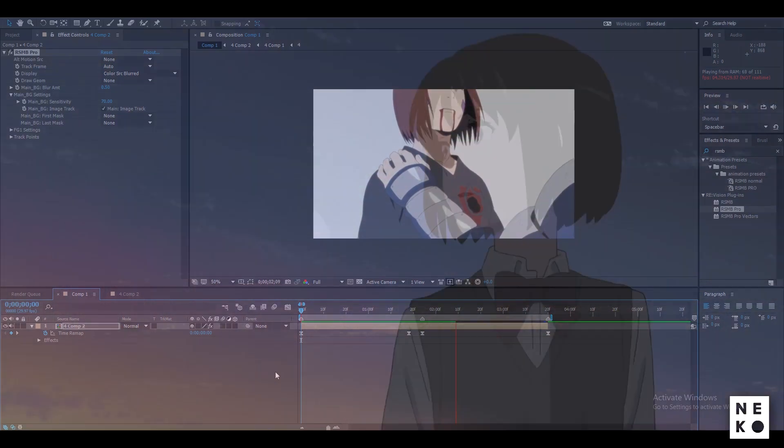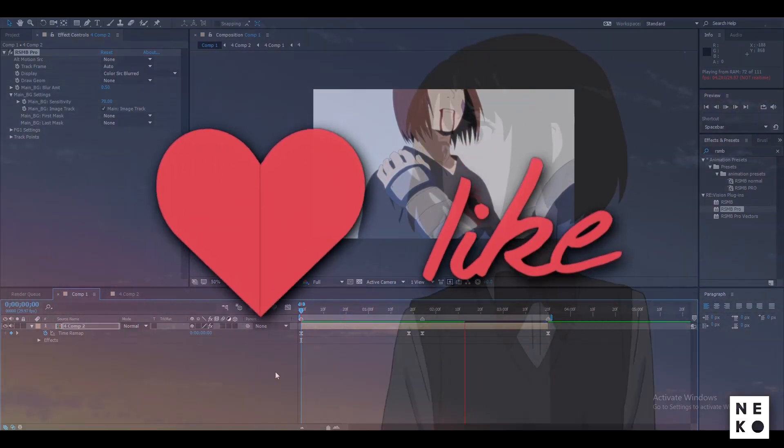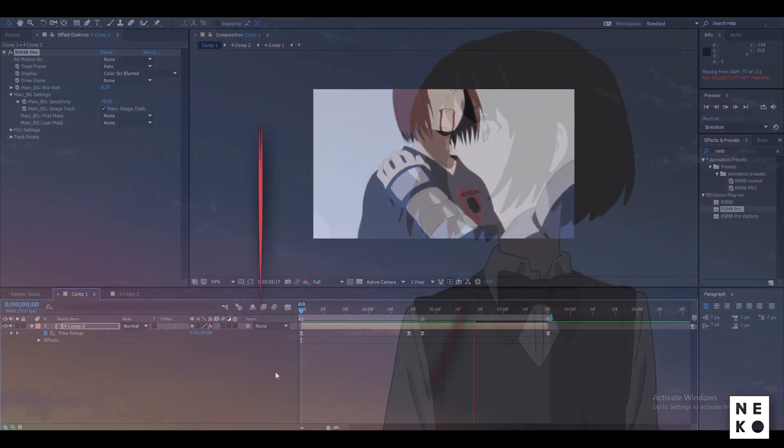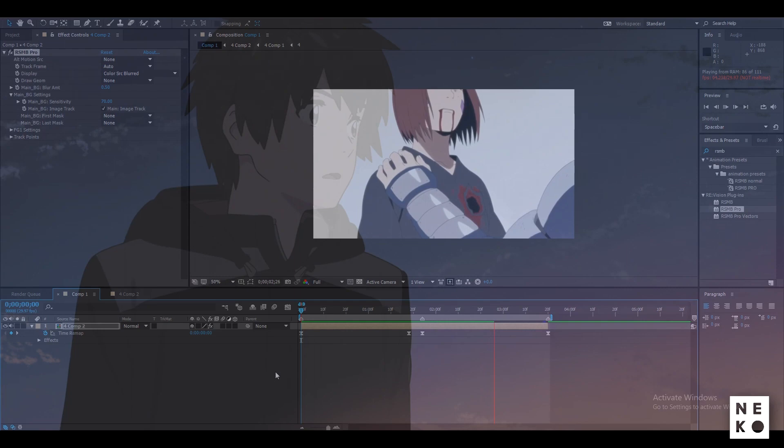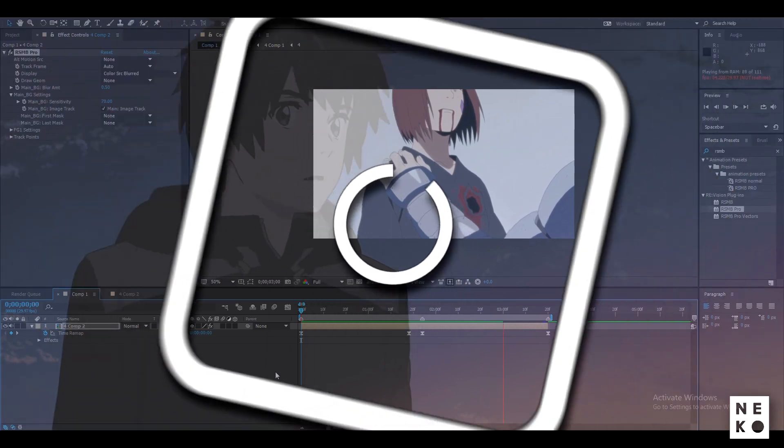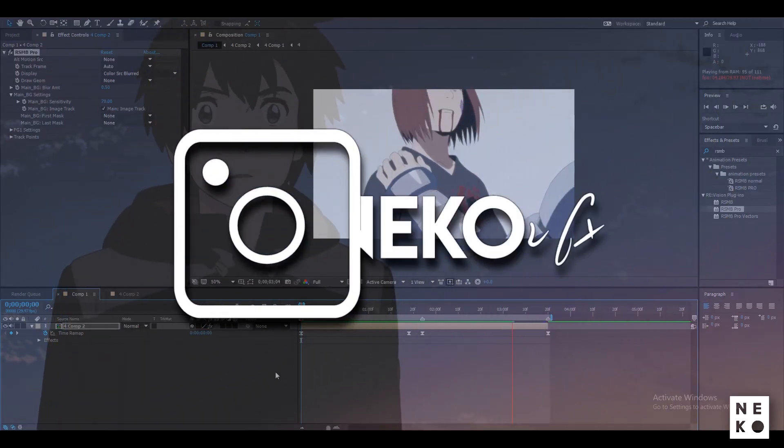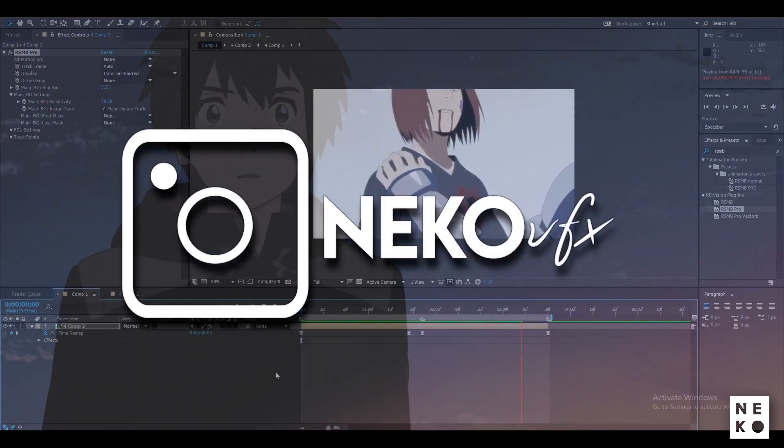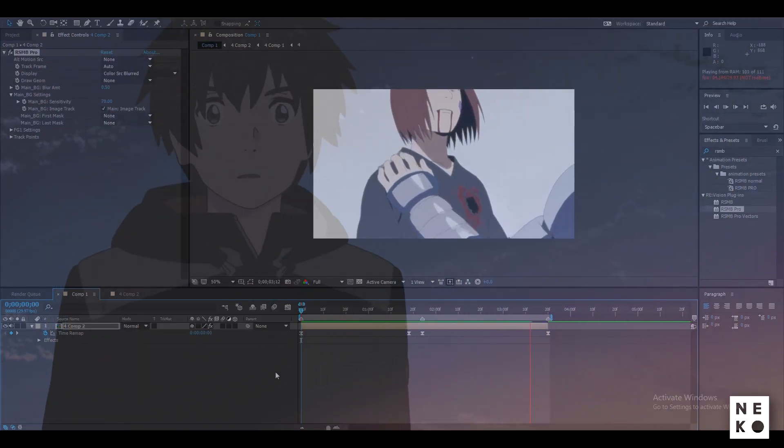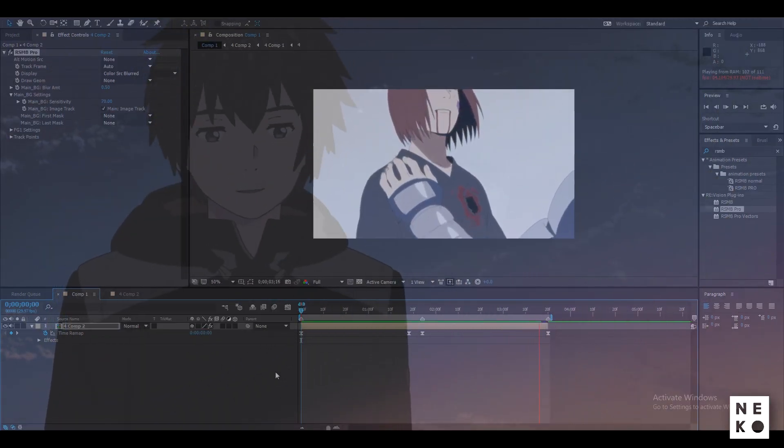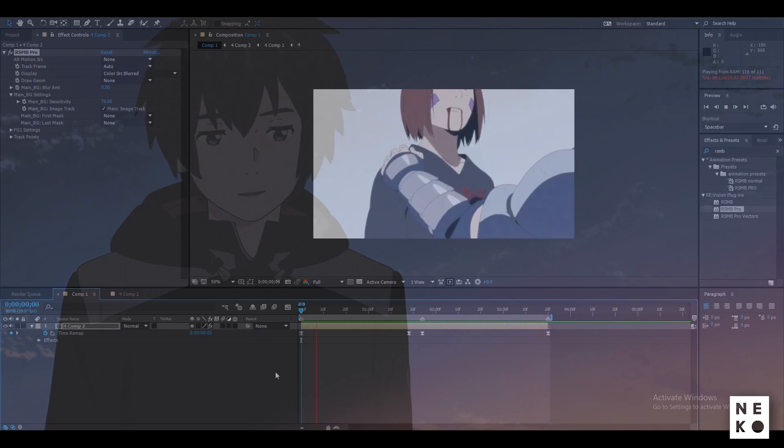If this video helps you then make sure to hit that like button, subscribe to my channel and follow me on Instagram. Stay home, stay safe, see you in the next video, Neko signing out.